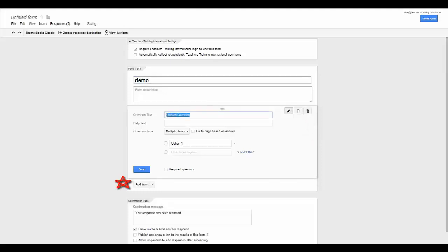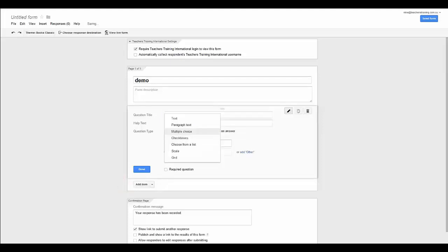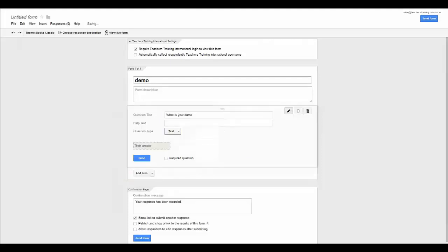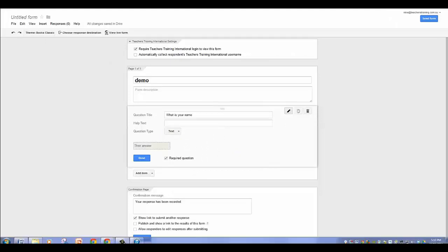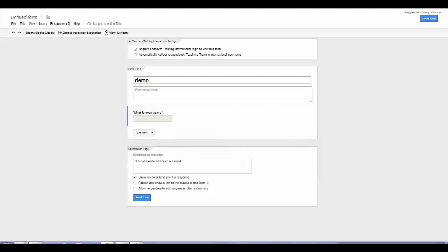So I am going to put in a question. What is your name? And this is going to be a text based question. And so they can answer it there. I am going to make that required. That means that if they try and submit their answers without filling out all the questions that I have made required, then they will get a big red box around the question that I have not answered and they will be directed back to answer that question. So I have made this a required question and now I click done.